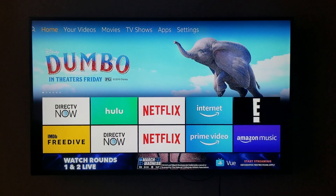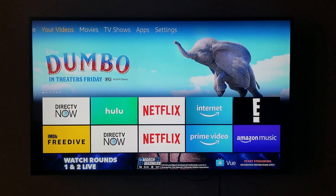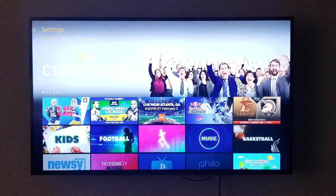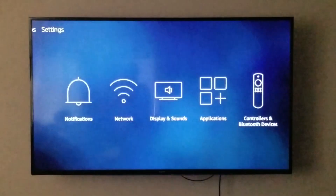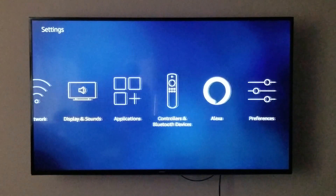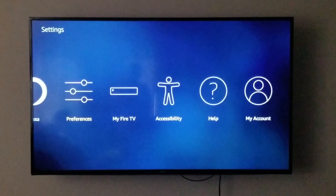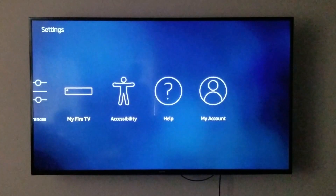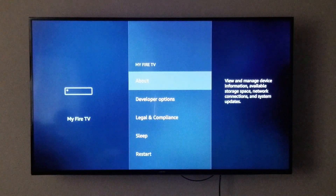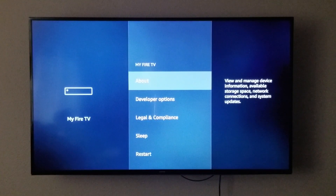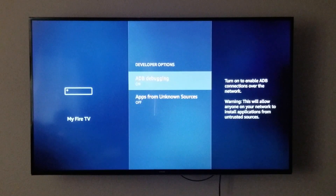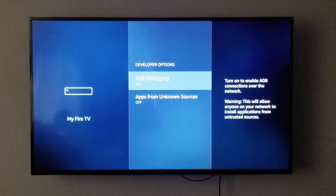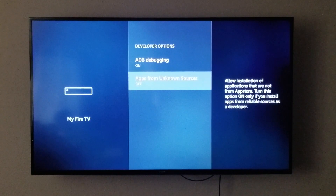The first step is to go over to Settings, then go to My Fire TV, click on Developer Options, and we are going to turn on ADB Debugging and Apps from Unknown Sources.